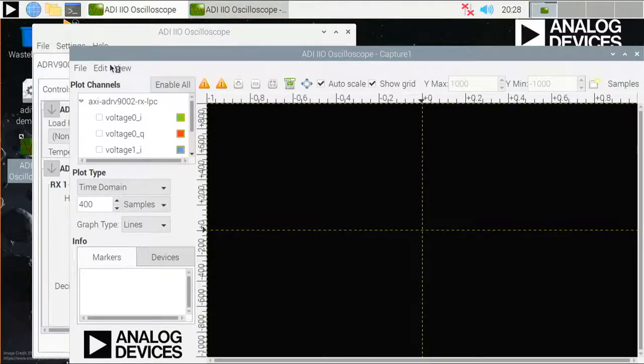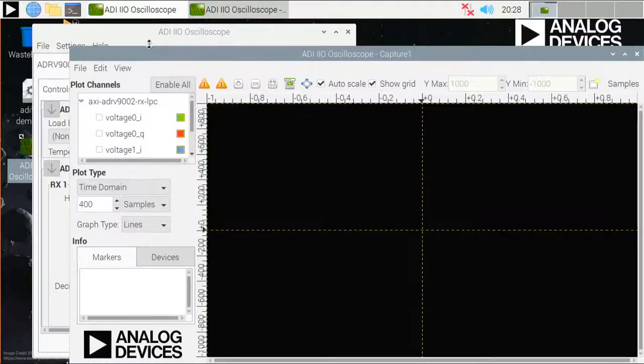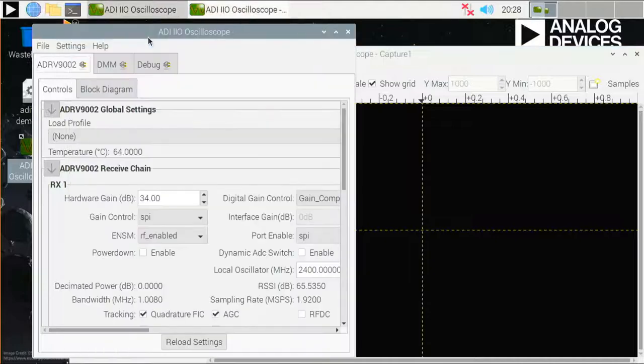As I mentioned, the IIO Oscilloscope allows me to control several settings of the ADRV9002. You can make those changes in the settings view, in this other window here.